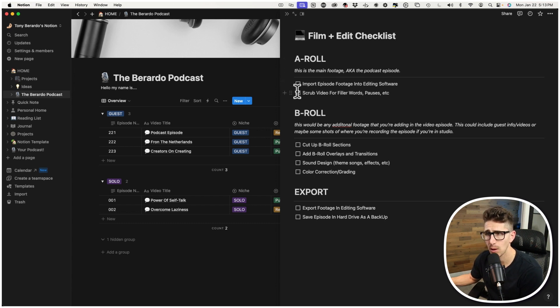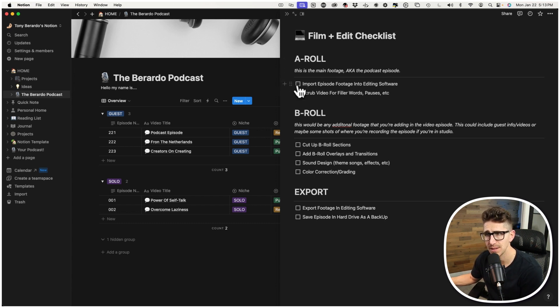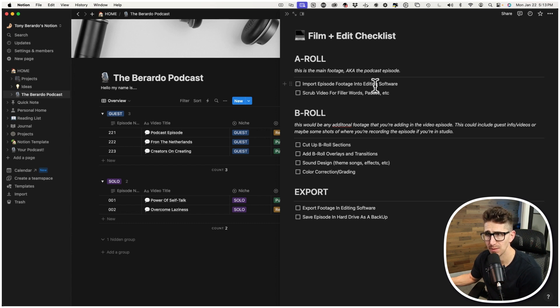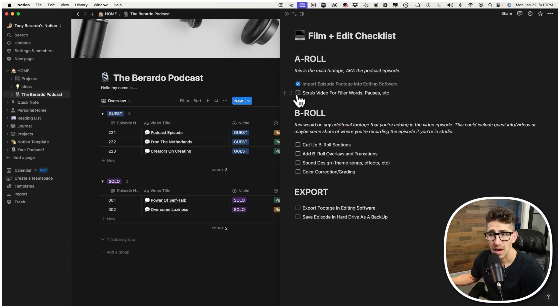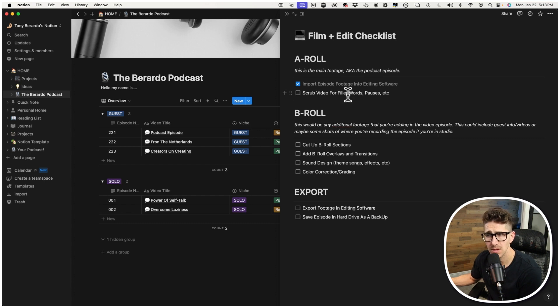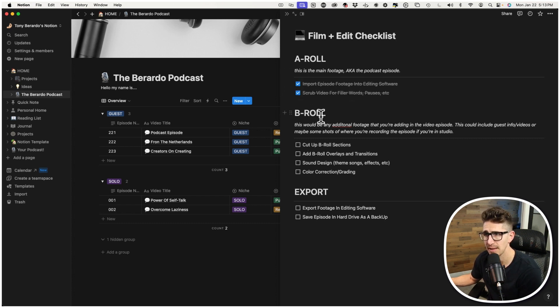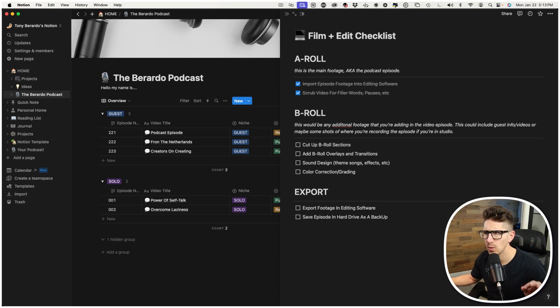This is actually like the day of I open it up. So I want to structure out my A-roll. So I want to figure out what that looks like. And then once I have all that recorded and done, I'll import the episode footage into my software. Boom. I click that off when it's done. And then during the editing process, I'm going to scrub everything for filler words or pauses, anything like that. I check that off.